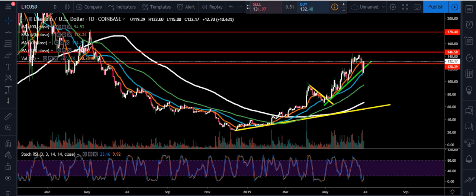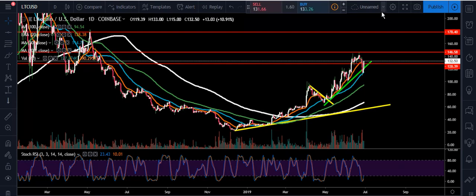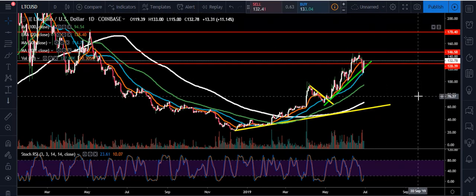Hey YouTube, what's happening? Chris here. I want to bring you all an update on Litecoin. Right now we're getting a nice little bounce off that 50-day moving average. We're up 10.91%, we're at $132.50. Things are looking pretty good right now. I'm going to show you some key support and resistance levels that we're looking at.